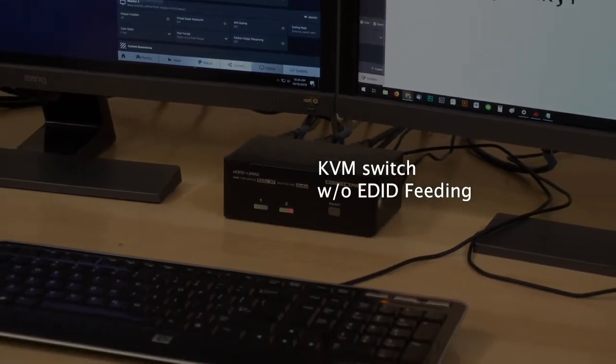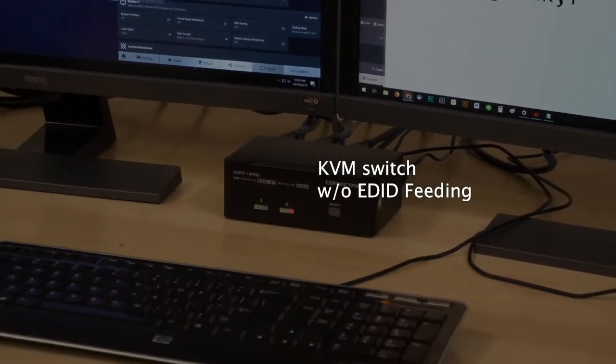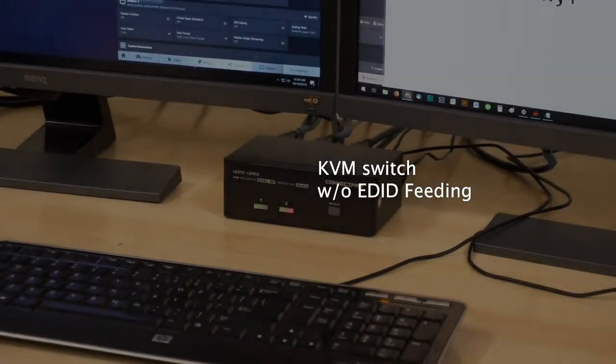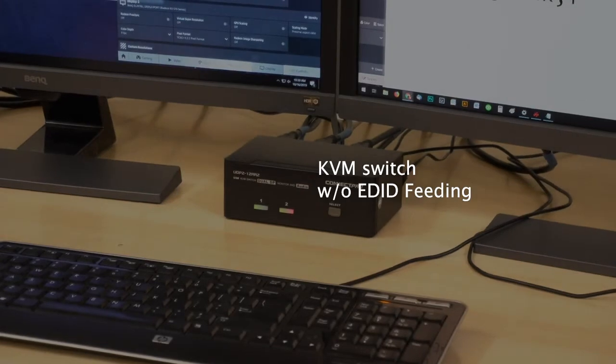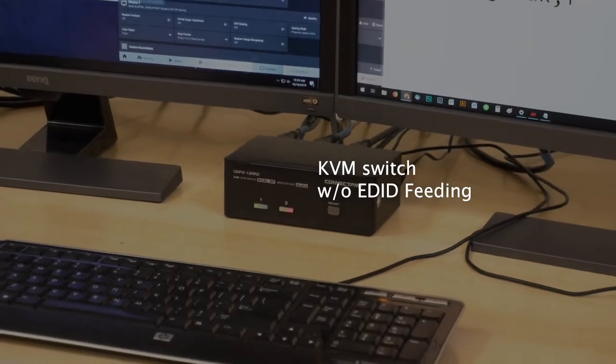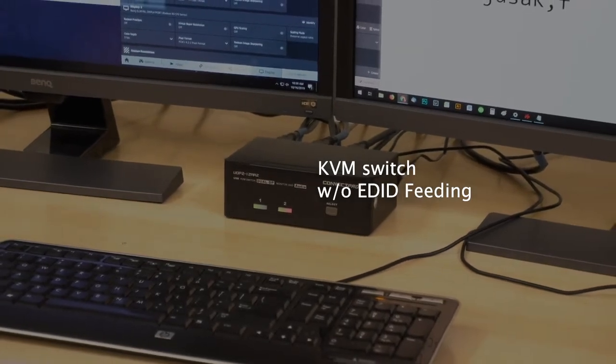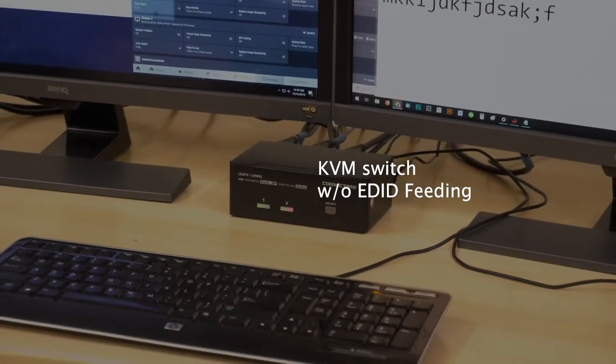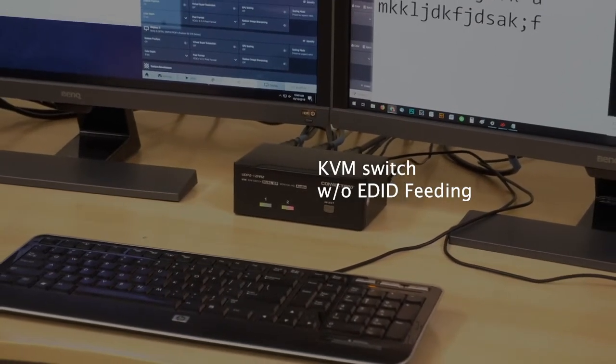Hi, today we are going to demonstrate some of the most common issues found with the KVM switch without any EDID feeding.